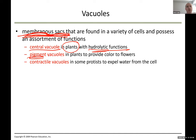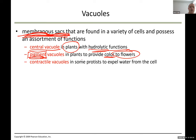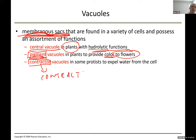Pigment vacuoles, as the name says, store the chemicals that give color to plants — the pigment. You find this pigment in all flowers with different colors. Contractile vacuoles, as their name suggests, have the ability to contract and relax — contract and relax — repeatedly.